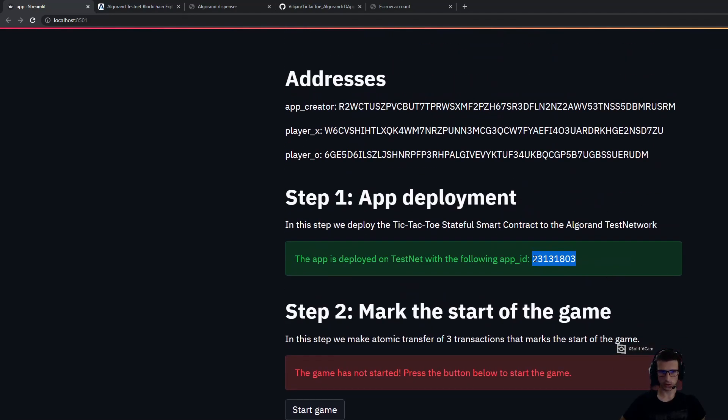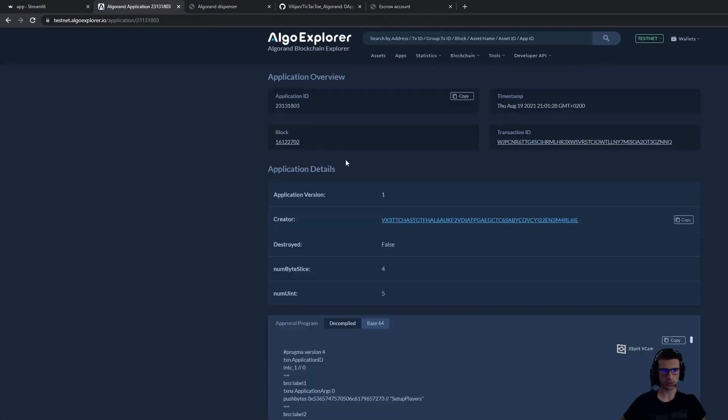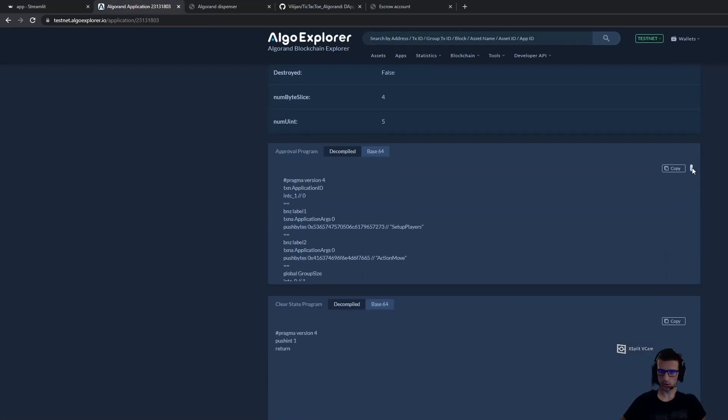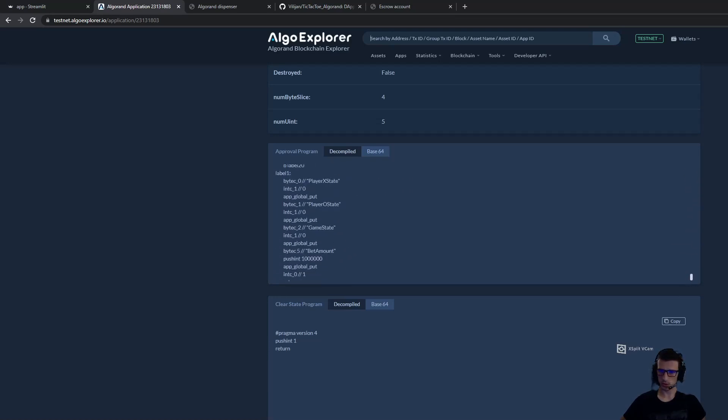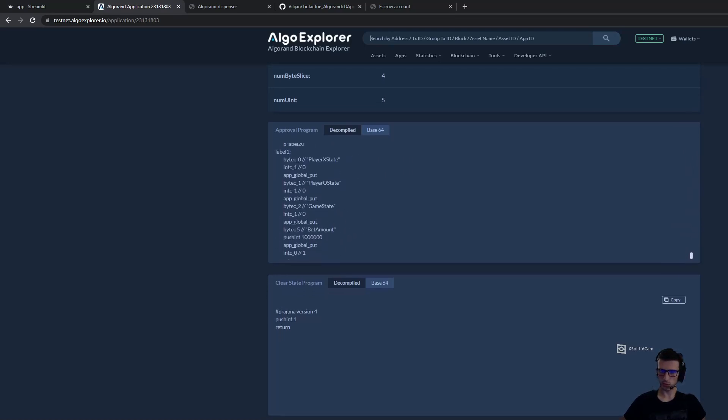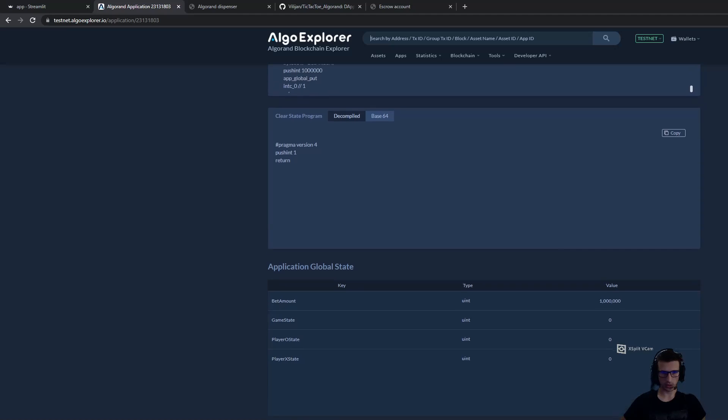If I check this application ID on the Algorand Explorer, we should be able to see the deployed application. Here is all the TL code that will be executed whenever we call this contract.